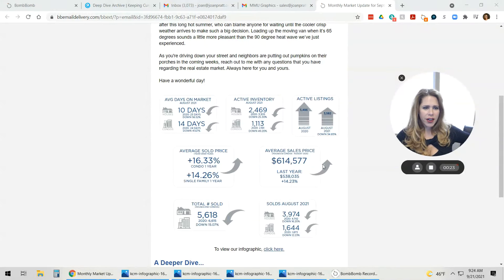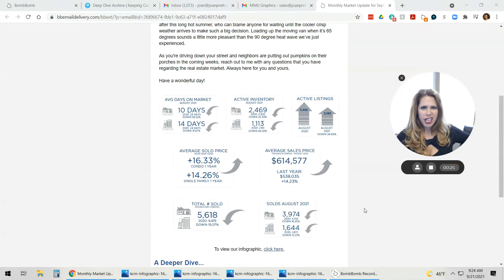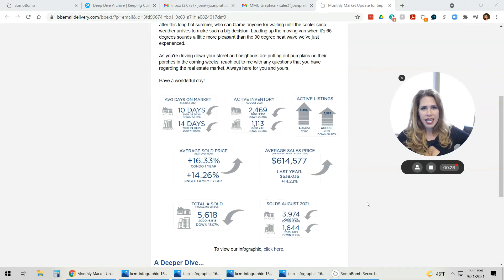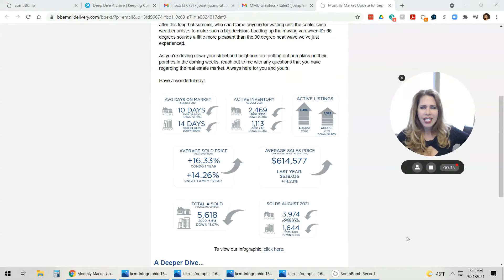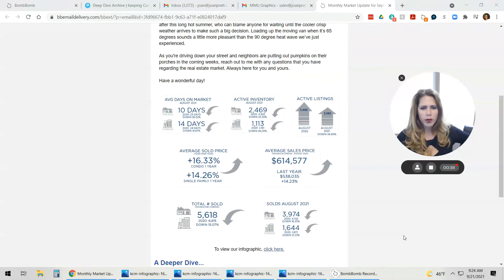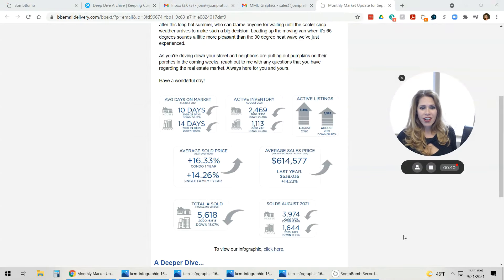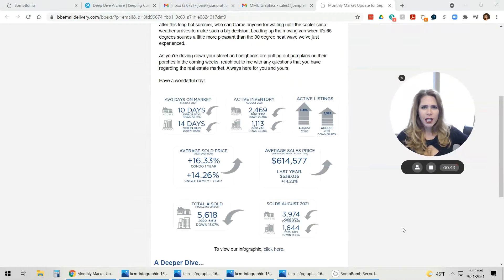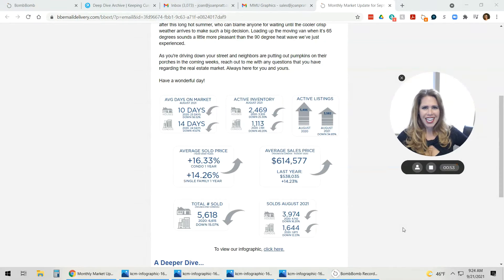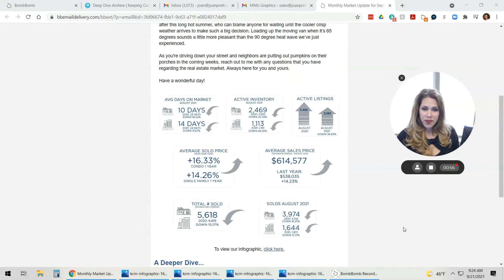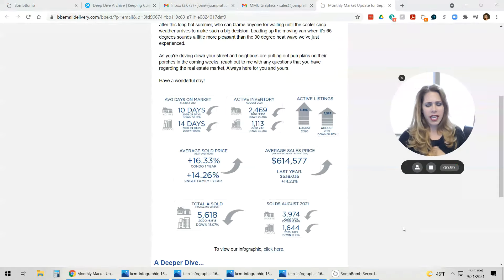As you can see here, our average days on the market are actually down. Despite what we've been seeing in the news about the market cooling, we actually have a 10 days average on the market for single family homes. Our inventory is still down as well, and that's at 25% lower than it was last year, this same time. That would have been after the pent up demand from the pandemic last year and everyone being super excited to get back out there and do some home shopping. So we're still doing really well on those things.